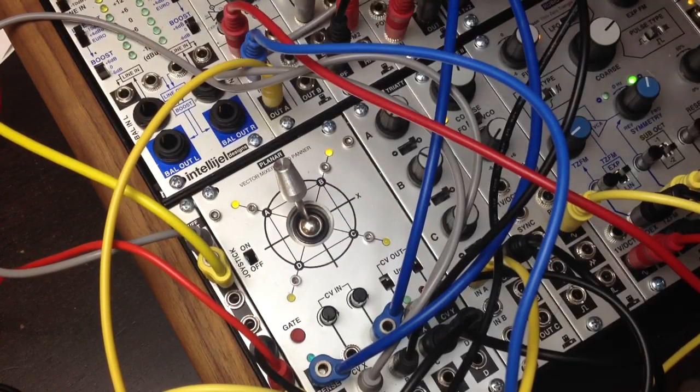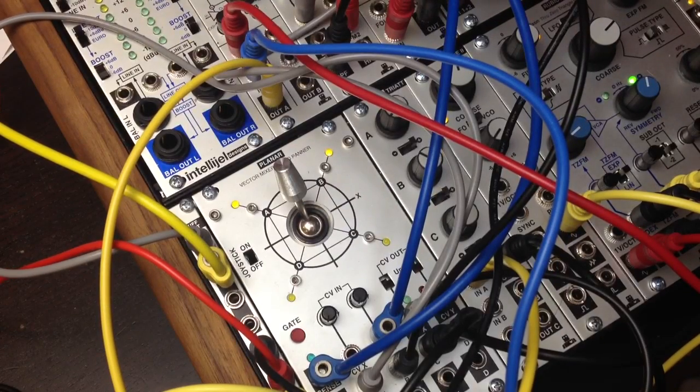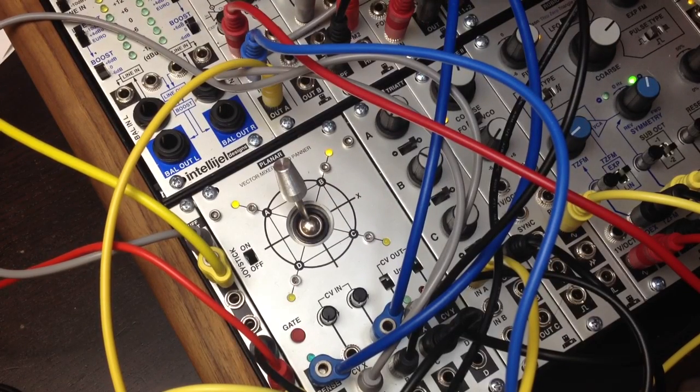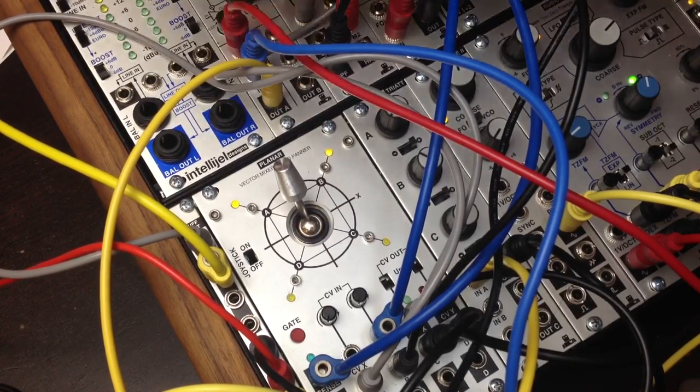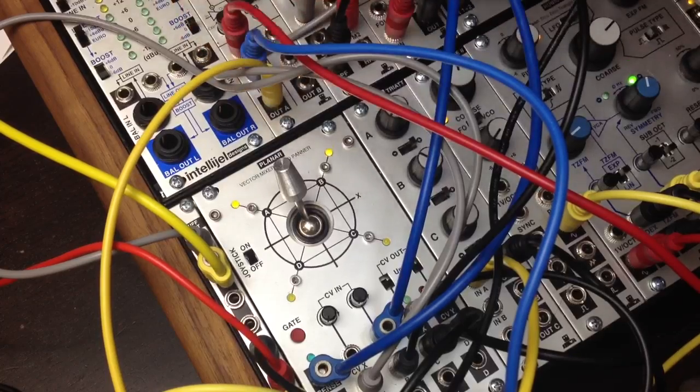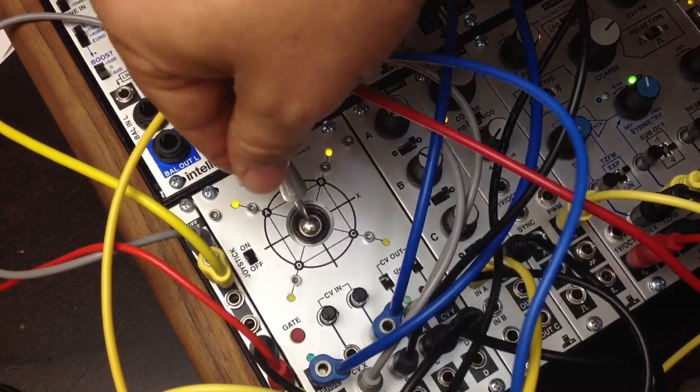So I'm going to turn the bias off of the MicroVCA and turn up the CV. And now every time I move it, you're going to hear a little blip.